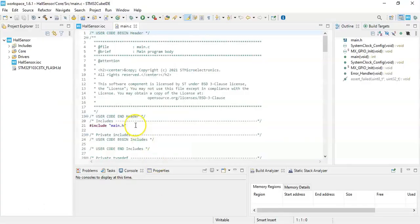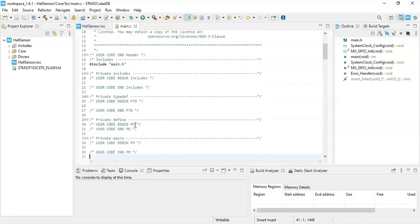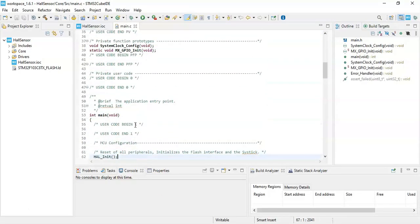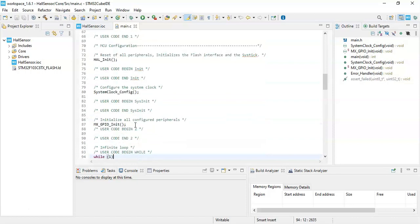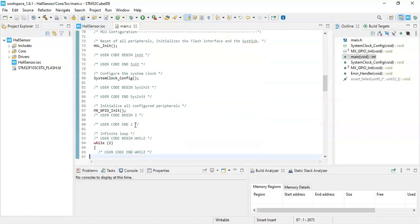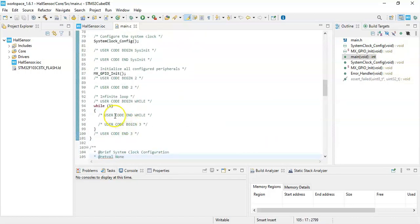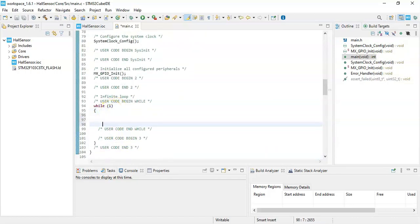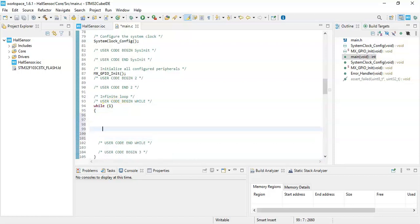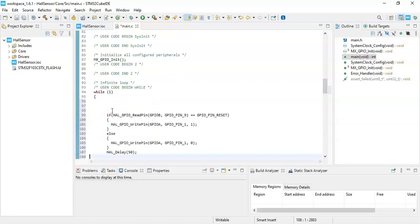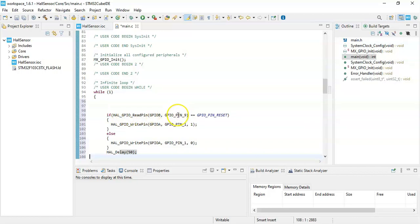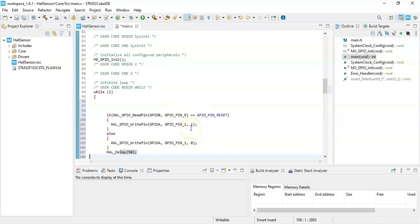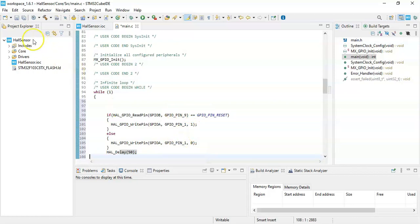We go to Cube IDE. We go to the while loop here and we paste it. Basically what it does is it checks for B9. If it is 0, switch on the LED; otherwise it switches off the LED. We can click save and use the hammer button to build and see for any errors.